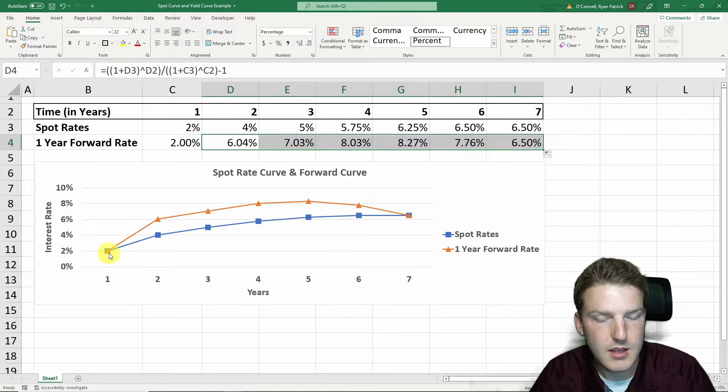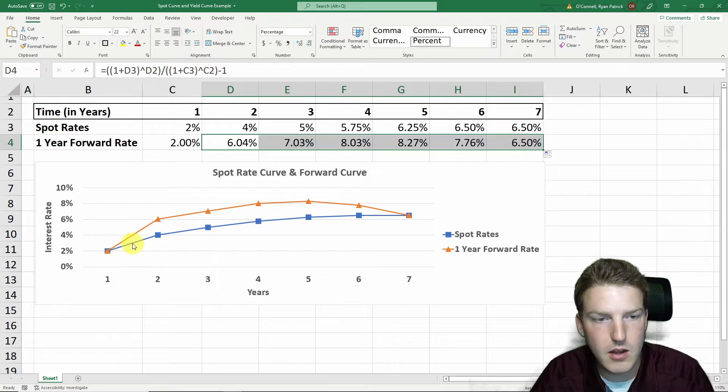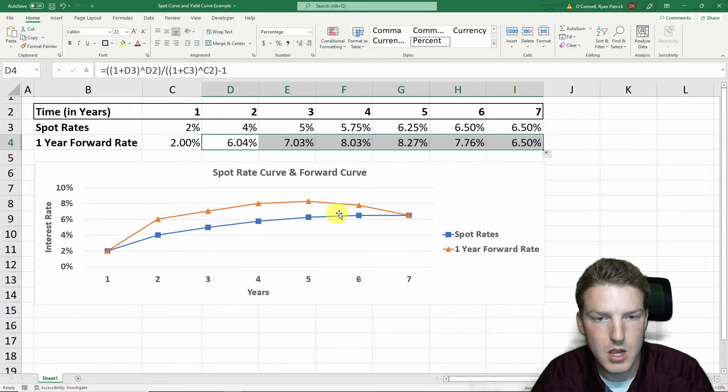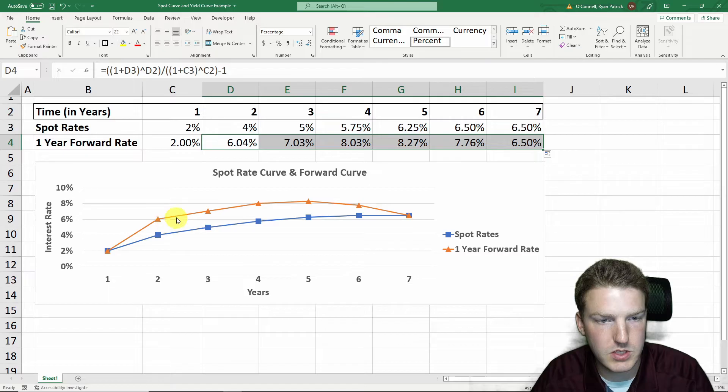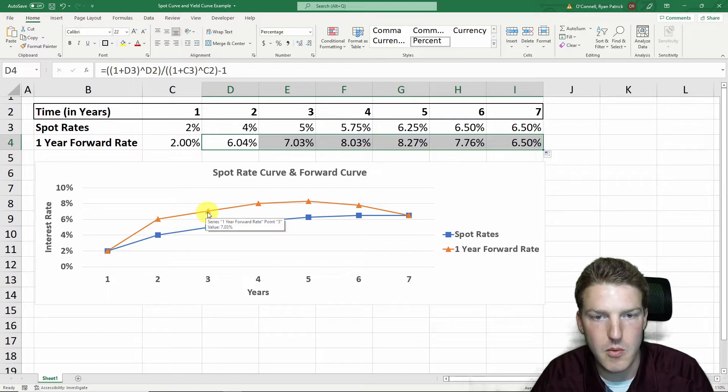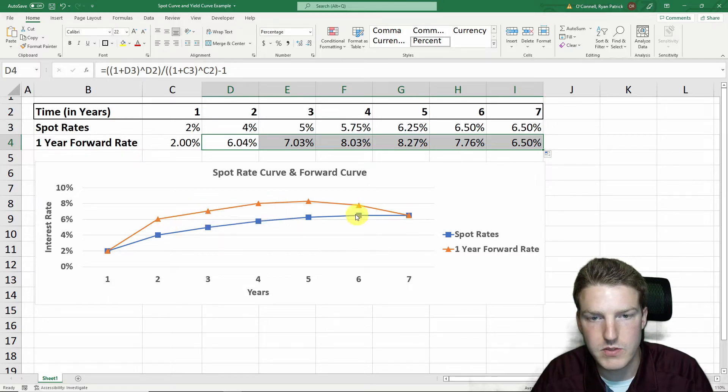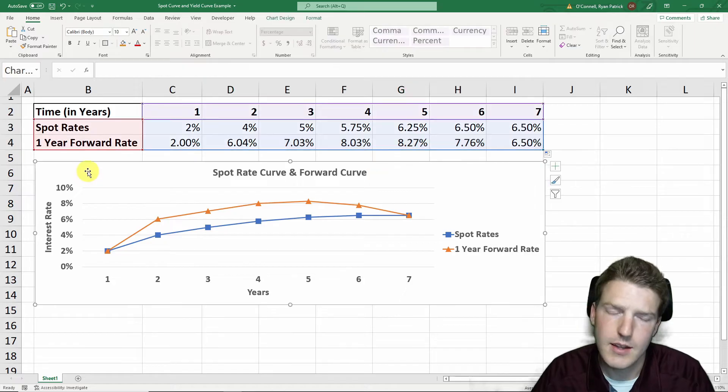We can see that while the spot rate is increasing, the forward rate curve is increasing by a higher amount. But after the spot rate curve tails off, the forward rate curve starts to decrease.